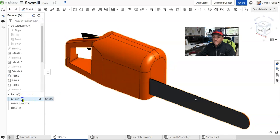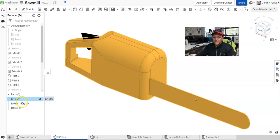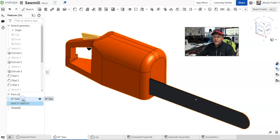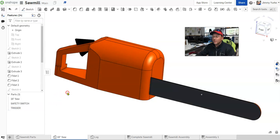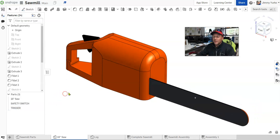There is a 16-inch saw. There is a safety switch. And then there is a trigger. Those are three parts that are built in this model. What the heck is a part?